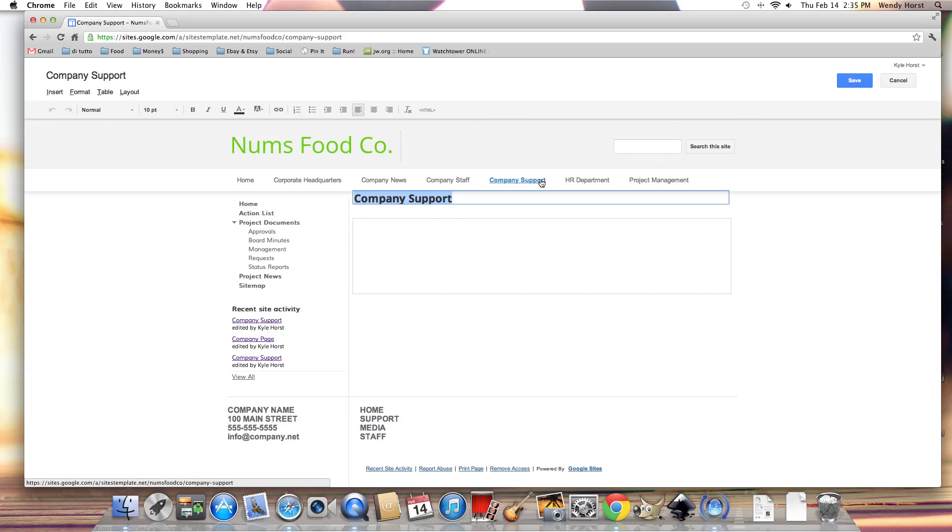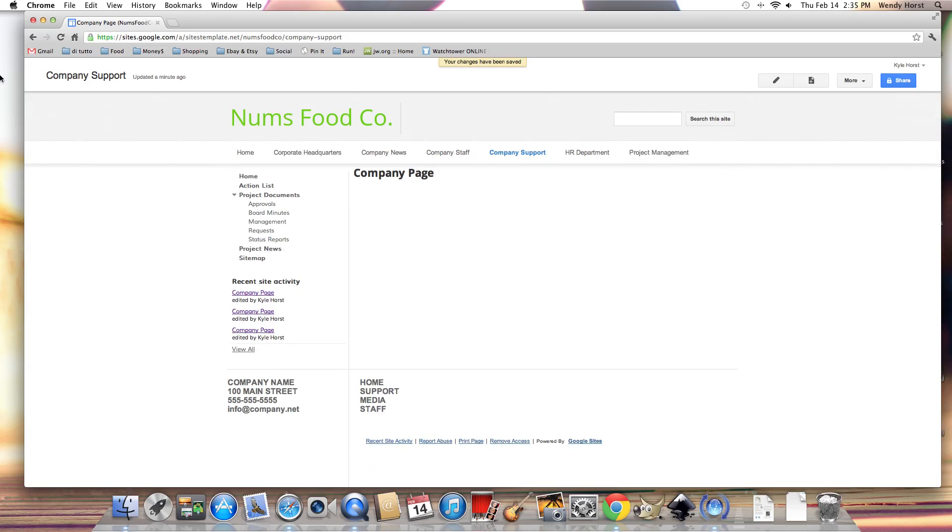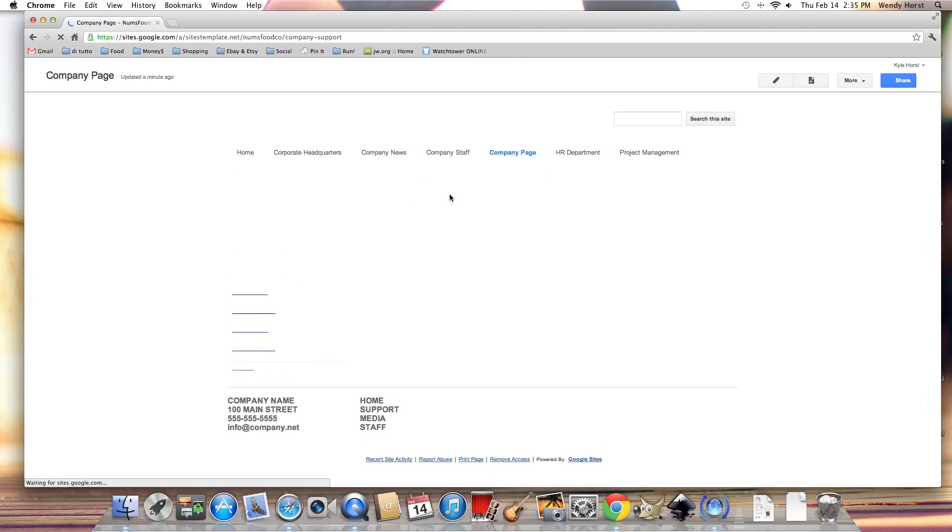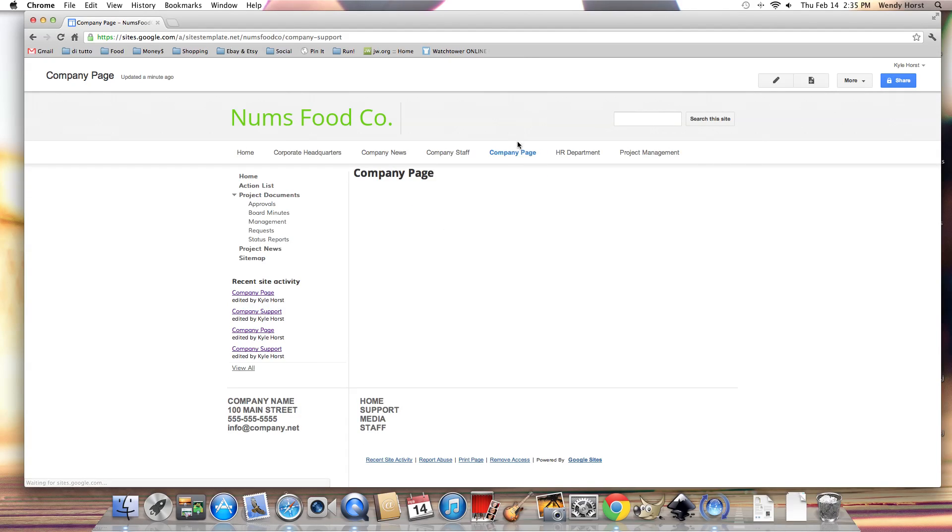You can see that the link here is also company support. So if I change this to company page and I hit the save button and then I give this page a refresh, you'll see that now it is company page.